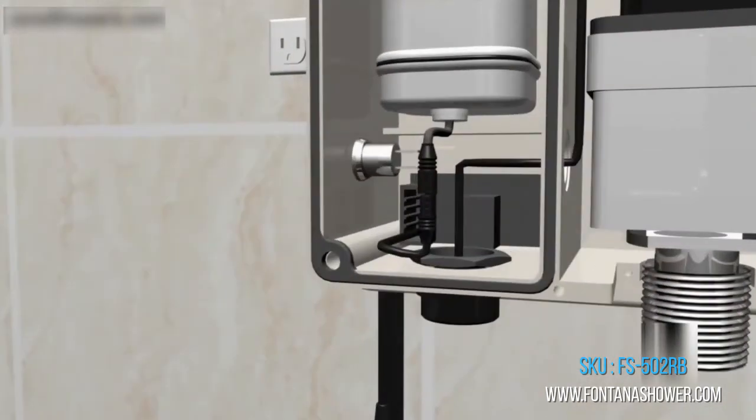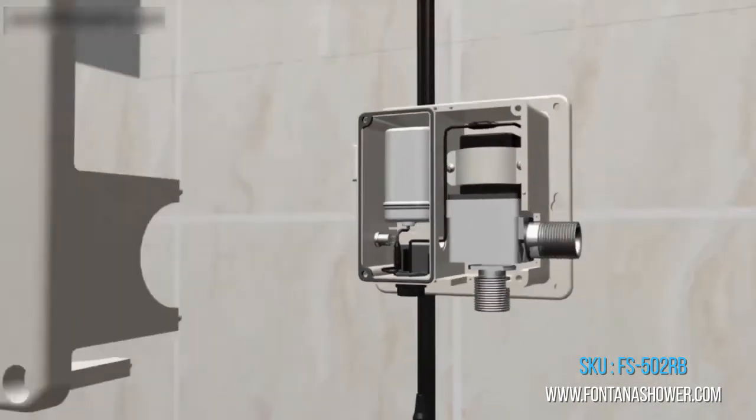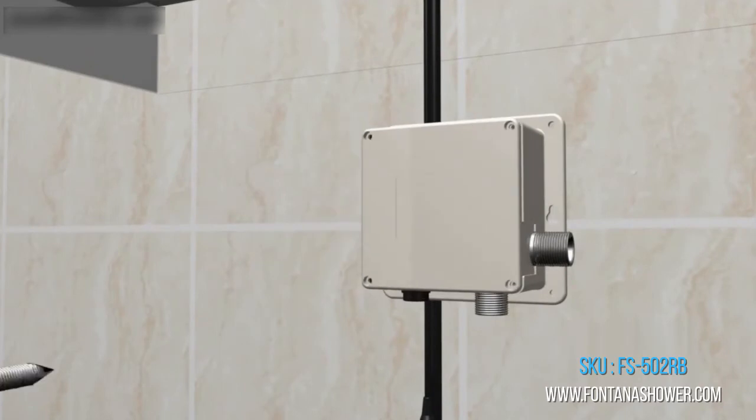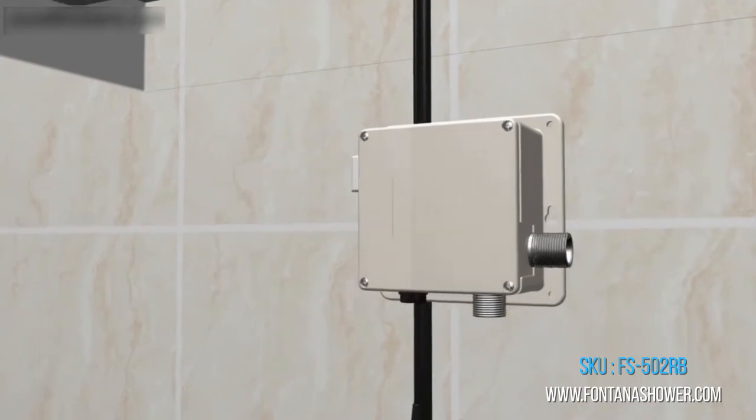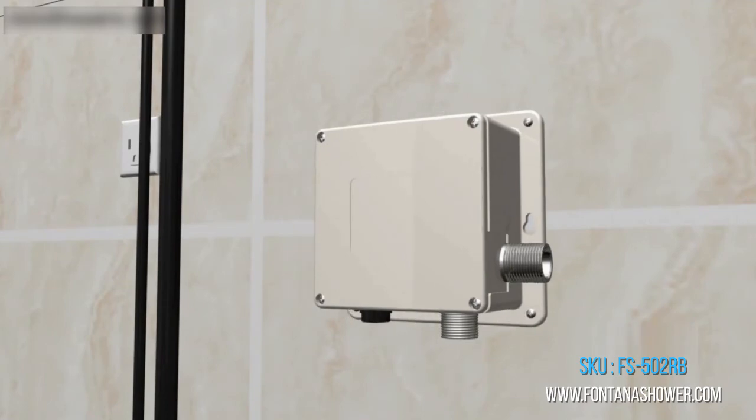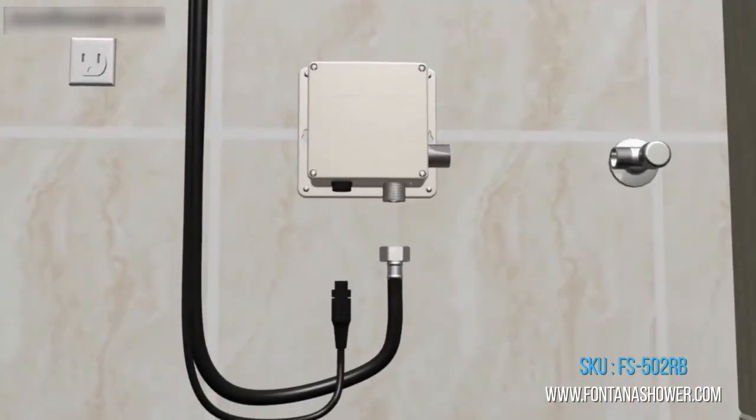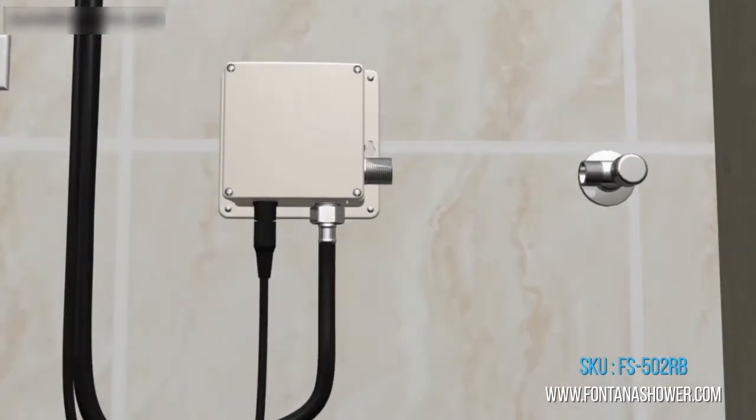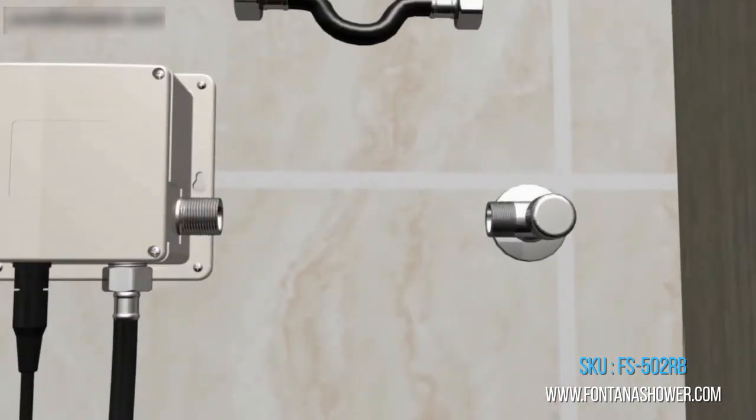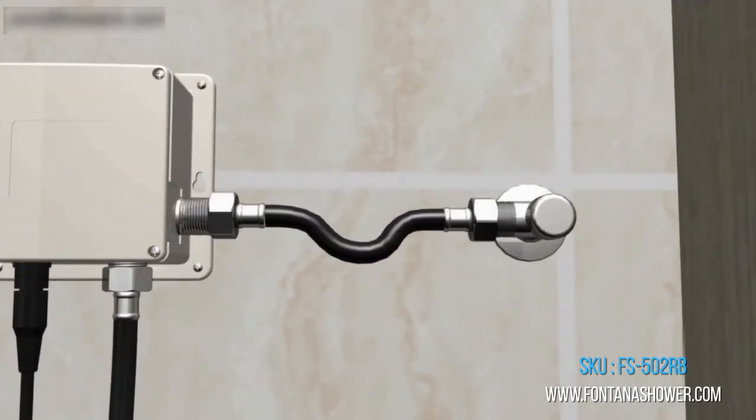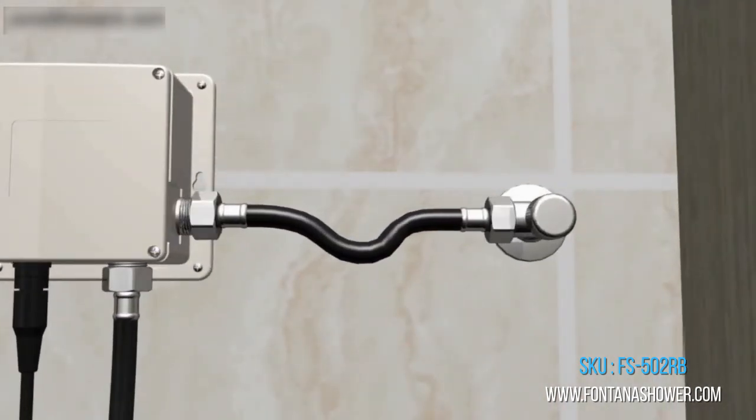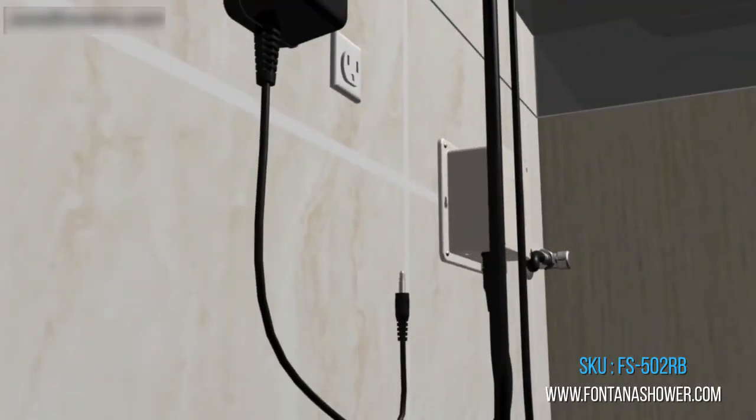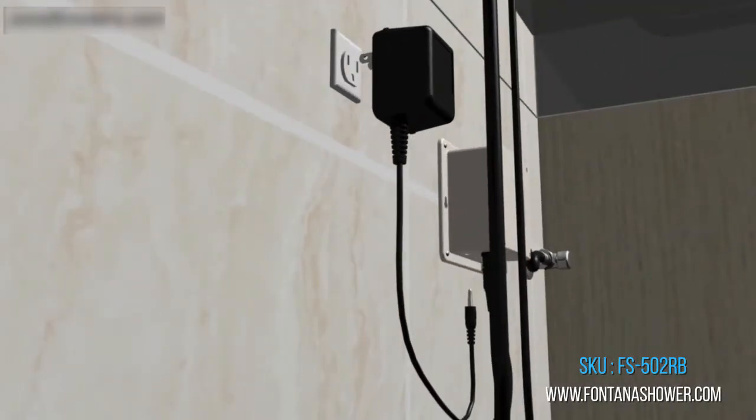Easy to install, instructions included. Water-resistant solenoid enclosure, advanced energy-saving design for long-lasting battery life. Sensor faucet comes complete with hoses and accessories. Power supply: AC 110V and DC 6V batteries not included. AC/DC power option.